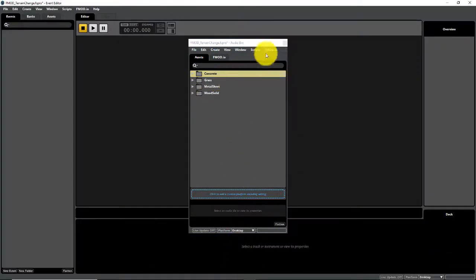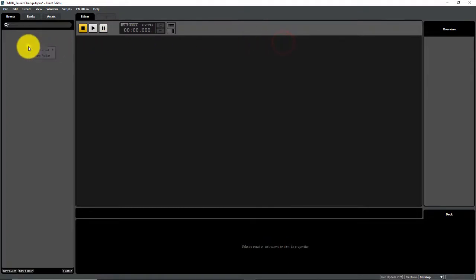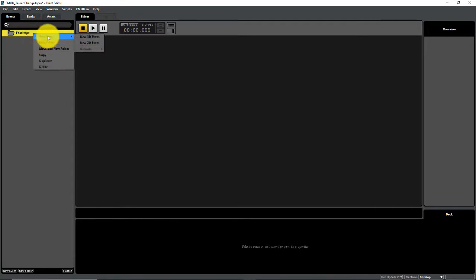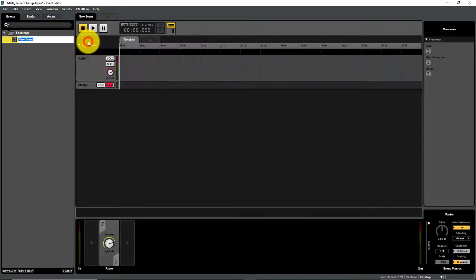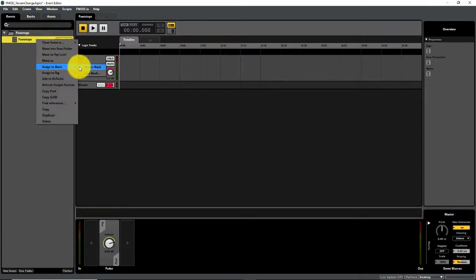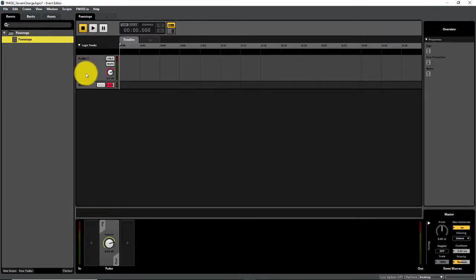I'm going to reopen the FMOD project. In the events browser, I'm going to create a new folder — I'll call it "footsteps" — then right click, create a new event, new 2D event. I'm not going to worry about spatialization right now, so it's okay for it to be 2D. I'll call the event "footsteps" and then right click to make sure to assign it to the master bank.